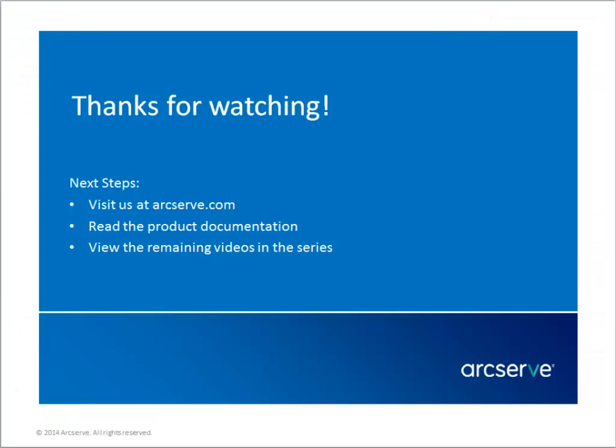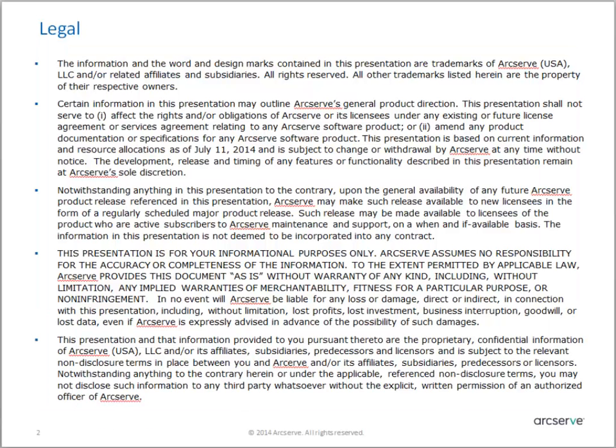That's it. This concludes our video. Thanks for watching. For more information on the features and benefits of this application, please read the documentation or visit the ArcServe Unified Data Protection Knowledge Center.